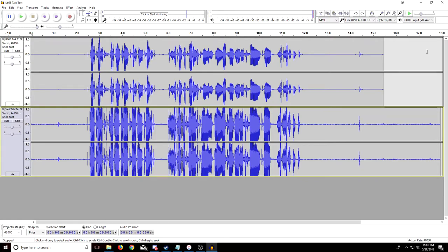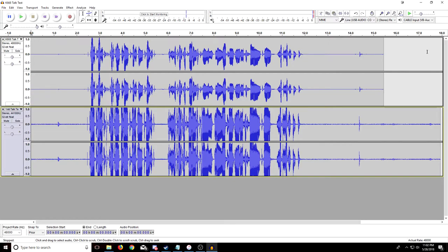So listening to them both, the Blue Yeti one is actually louder, but it's too loud. It's heavily distorted and it just doesn't sound great, you know. I was, when I recorded these, I was talking maybe about six inches to a foot away from the mic.